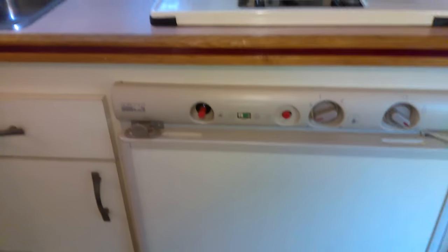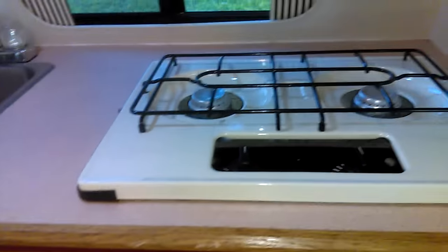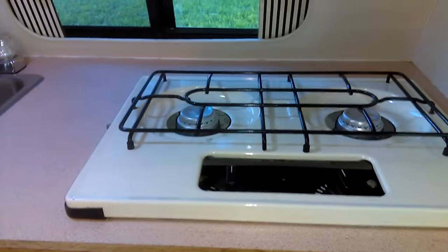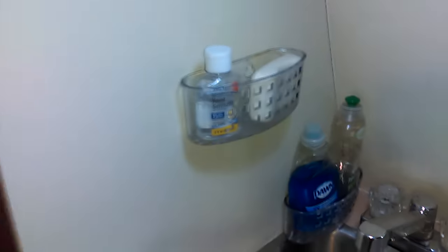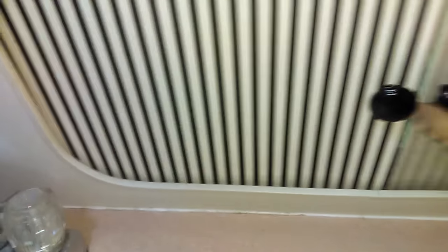And right under that, you have got the kitchen with a full refrigerator that can run on electric or propane. I have a two burner stove, cute little sink that works perfect. These little windows, I love these.